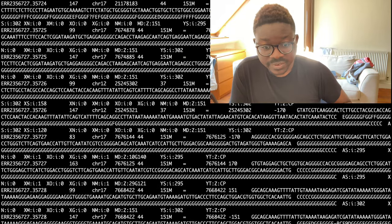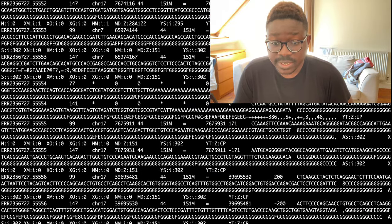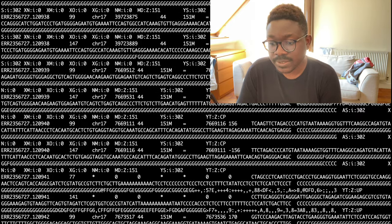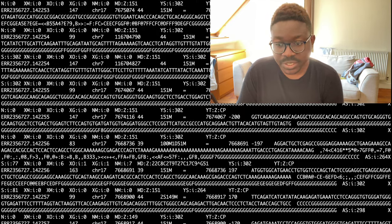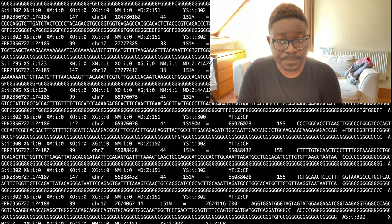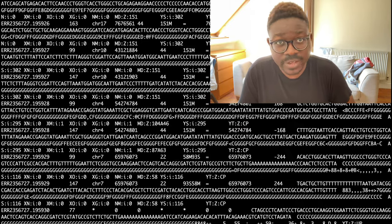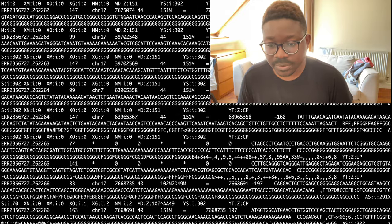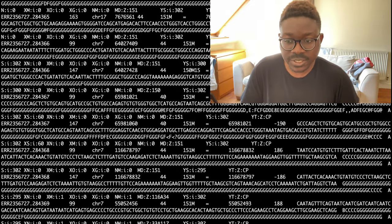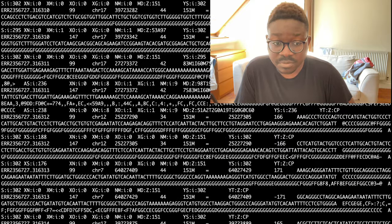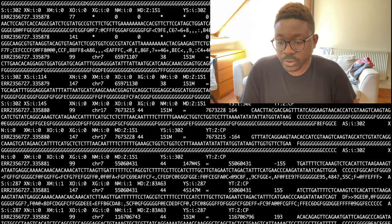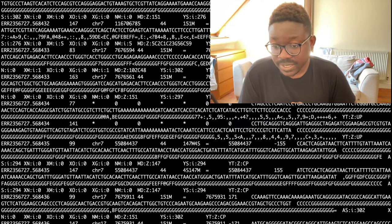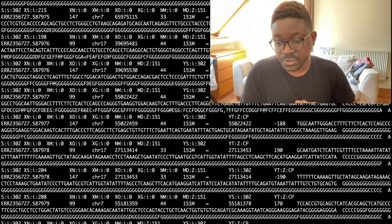That's it for this video — simply aligning your reads from a sequencing experiment to a reference sequence. We didn't go into quality controlling FASTQ files or BAM files, as those are entirely separate topics. This was very much just a tutorial for aligning with Bowtie2. Thanks for watching, and I'll see you in the next video.